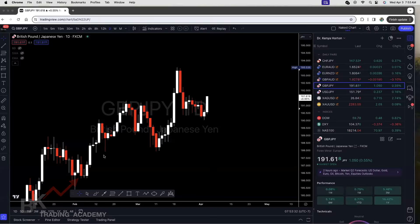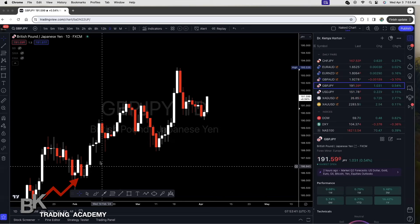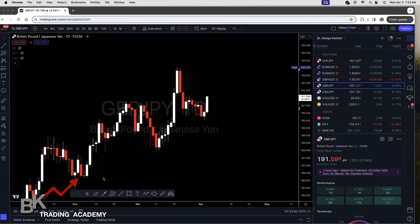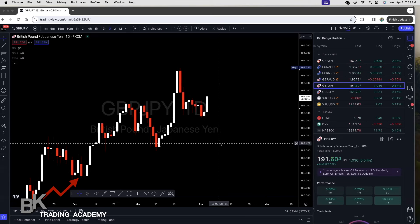We're gonna be scalping on the one hour timeframe using a 50 period moving average, which requires careful planning and execution. So here is a step-by-step guide. We're gonna start on the daily. We also can reference the weekly timeframe.